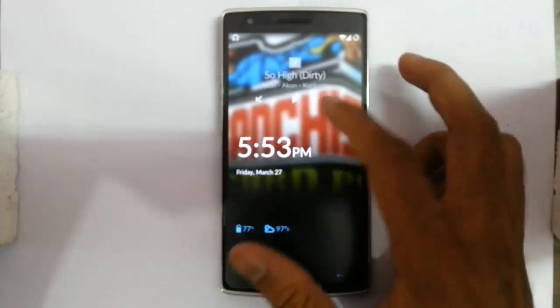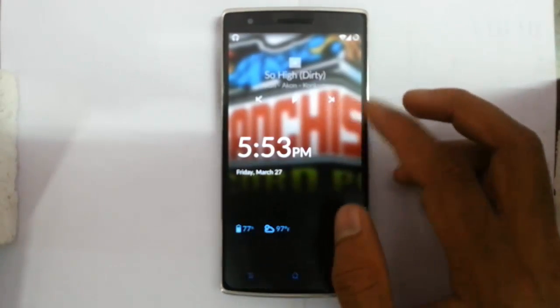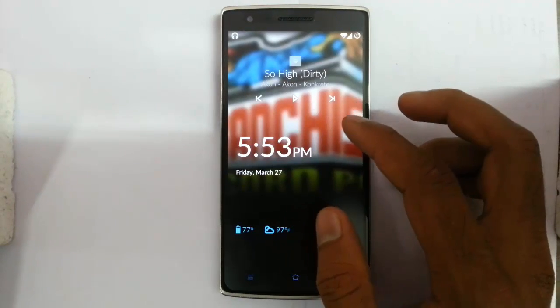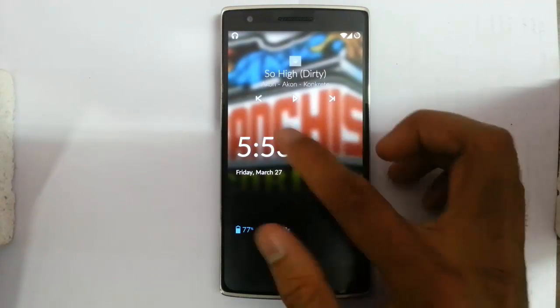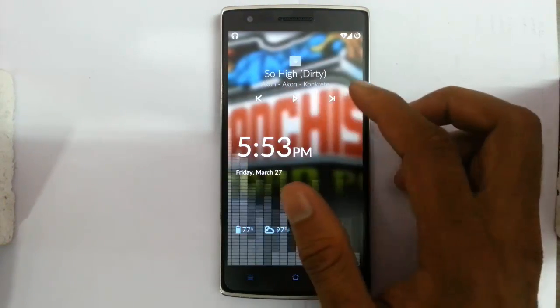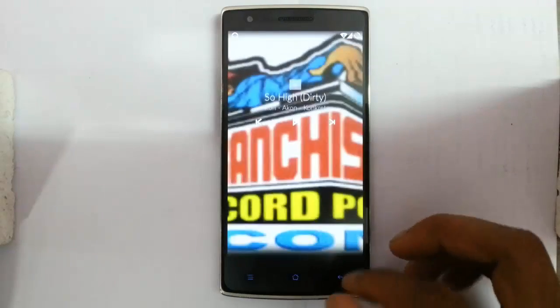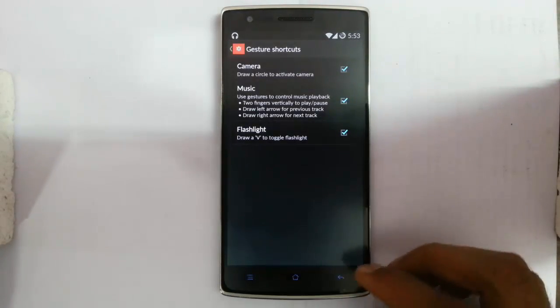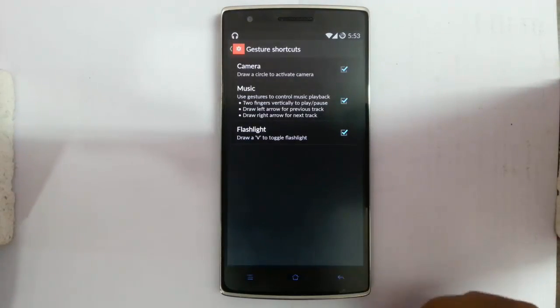You can see the music options and turn them on from here as well from the lock screen. So these are the gesture shortcuts.